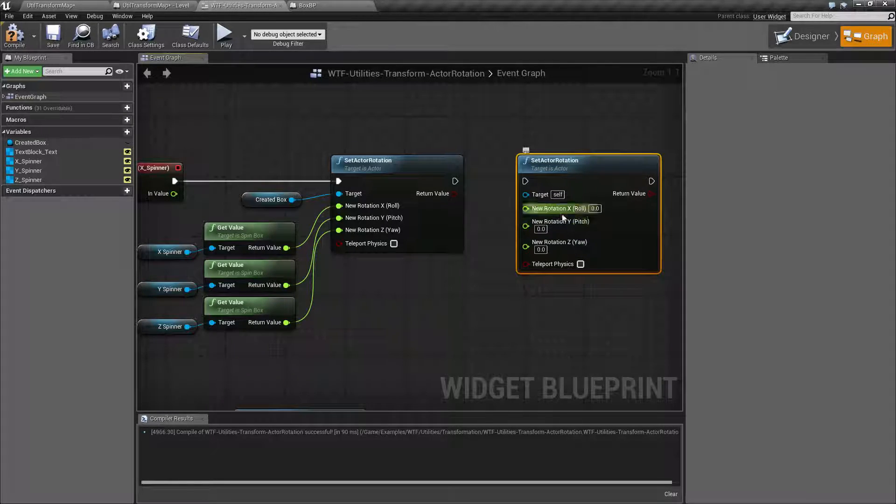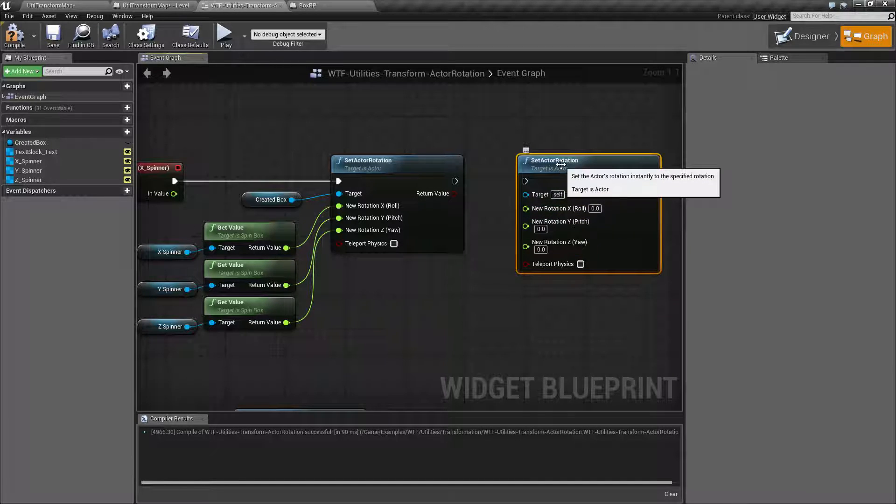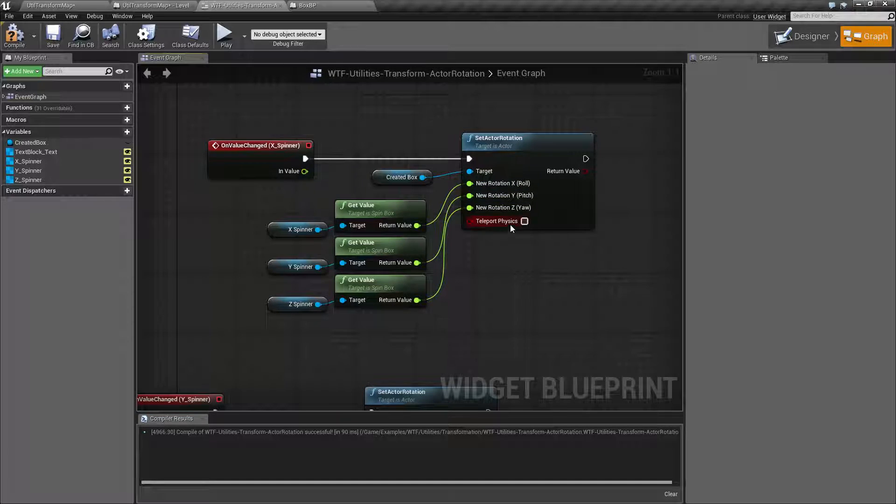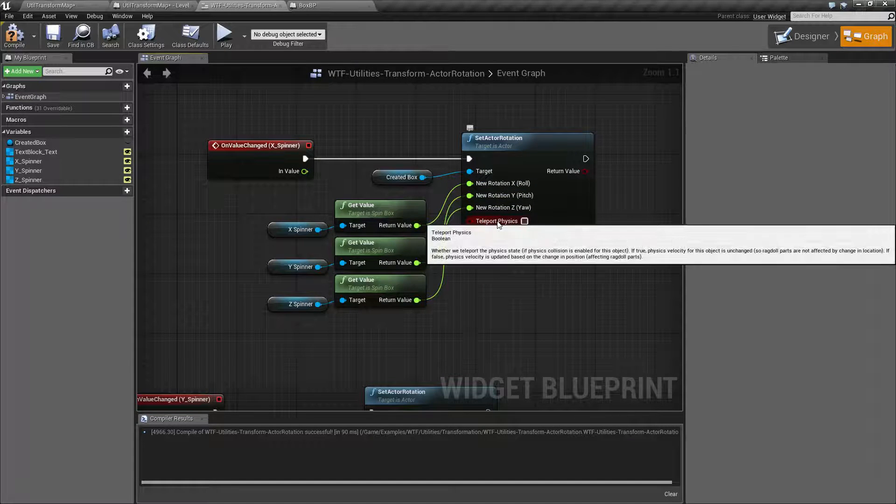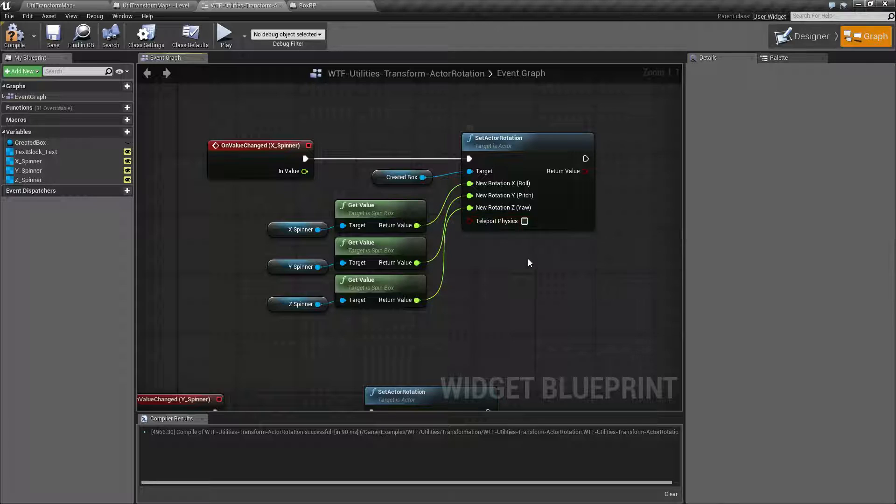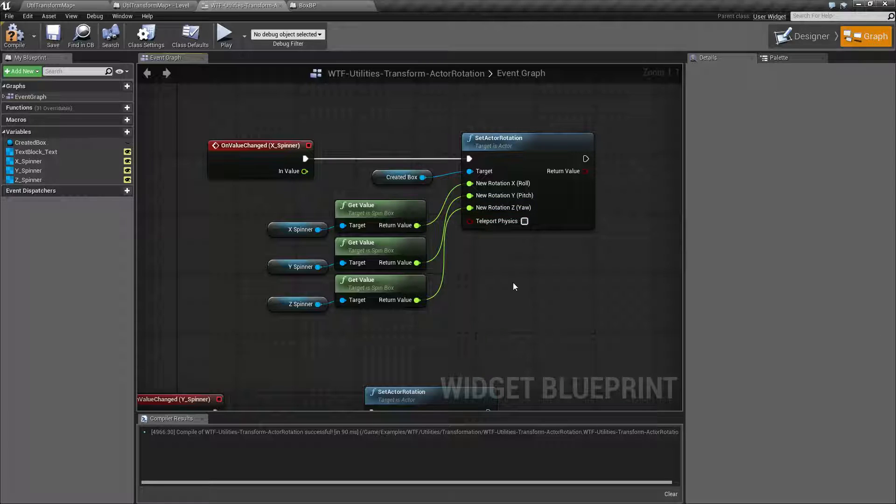And that's how I get my individual XYZ, or roll, pitch, and yaw. The other checkbox is a teleport physics checkbox. We will cover that later in the video. But for now, we can keep it unchecked. We're not using physics.